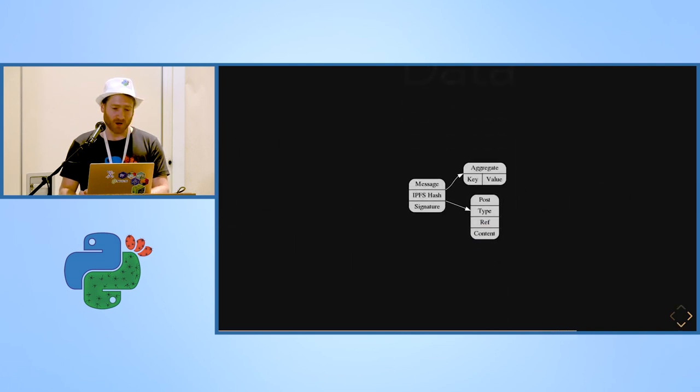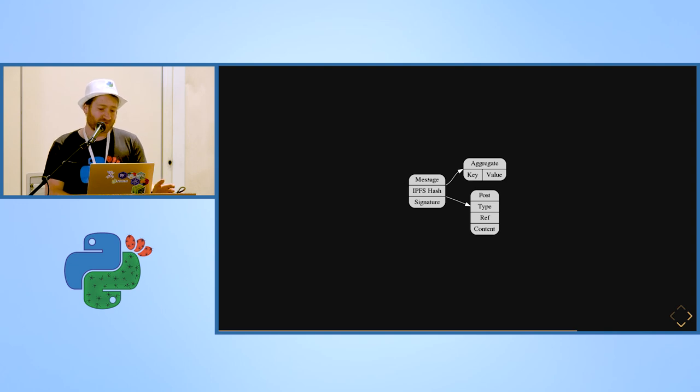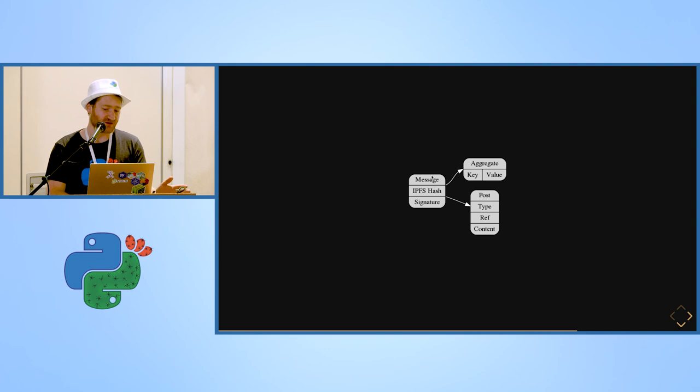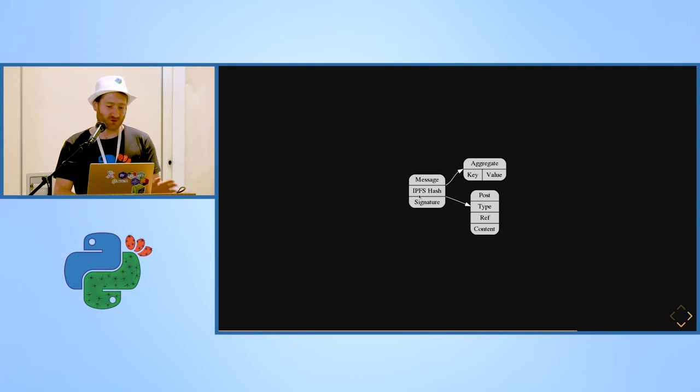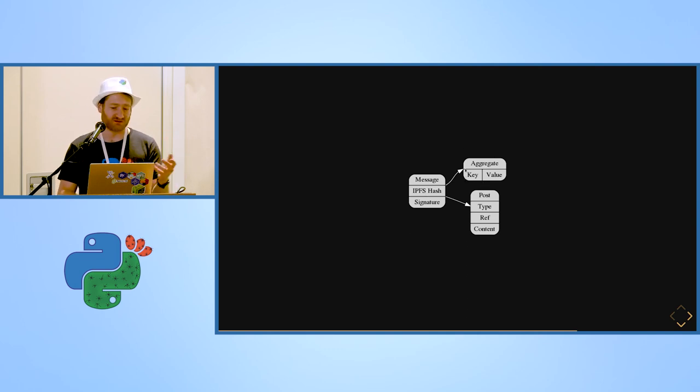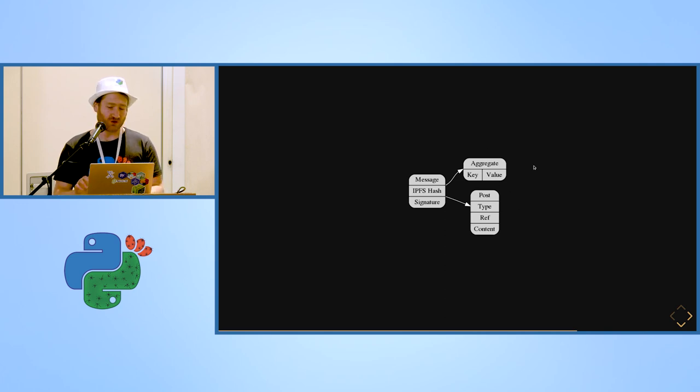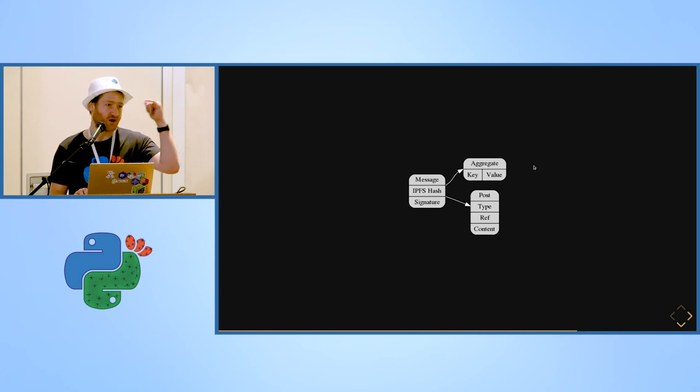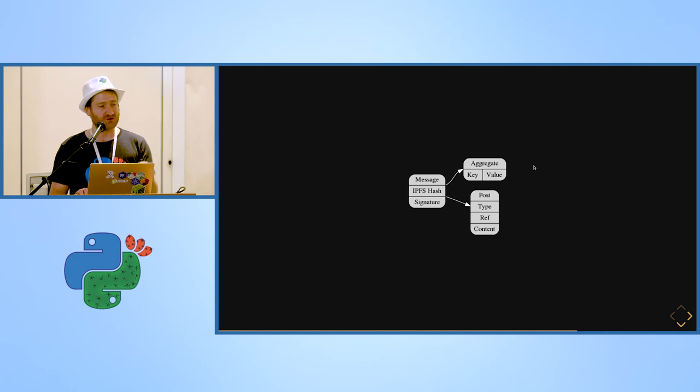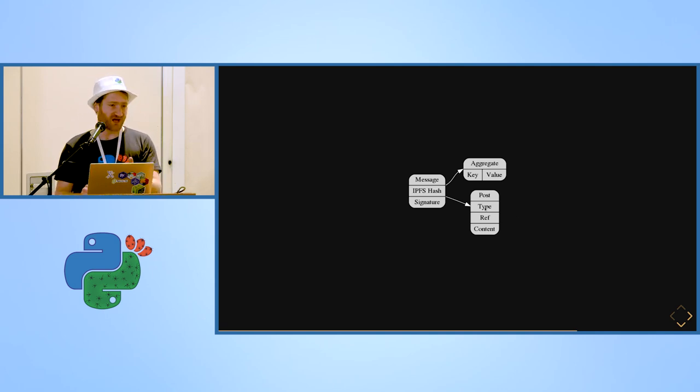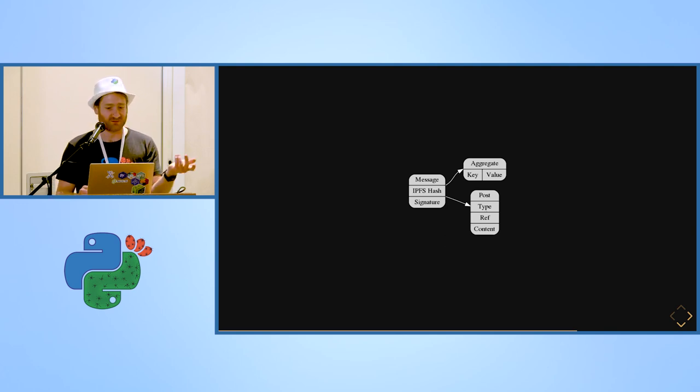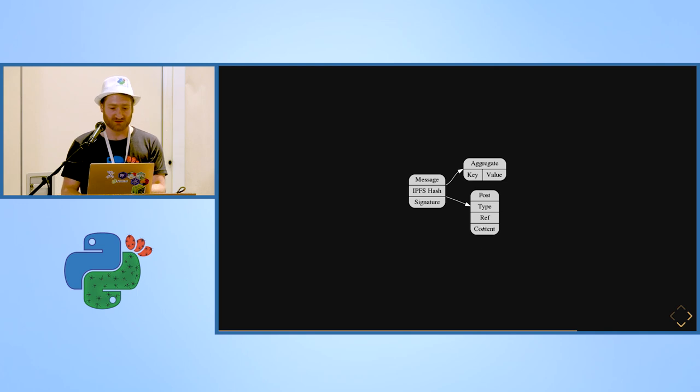So how is the data organized right now? You have your message, which is basically an IPFS object, which has an IPFS hash of a JSON content, which is either an aggregate or a post. So in your aggregate you have a key, a value, and an owner. And same for a post, you have a type, a reference eventually to another post if it's a comment, and things like that. The actual content.